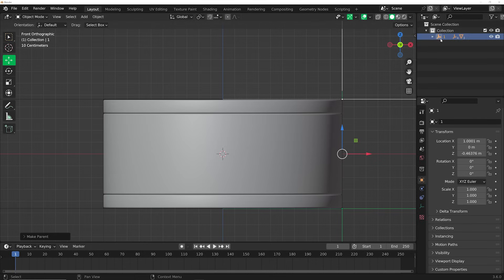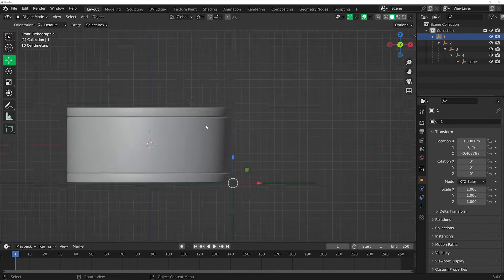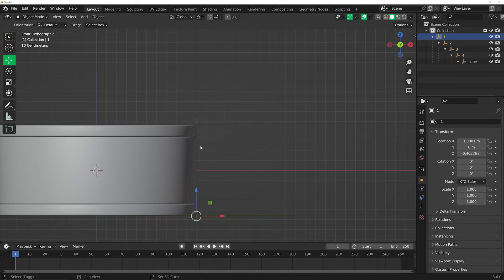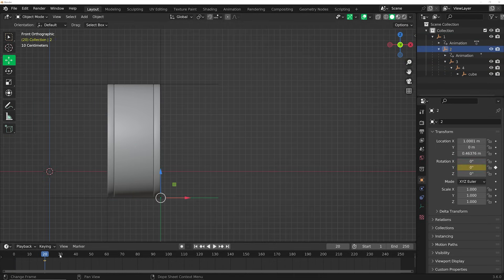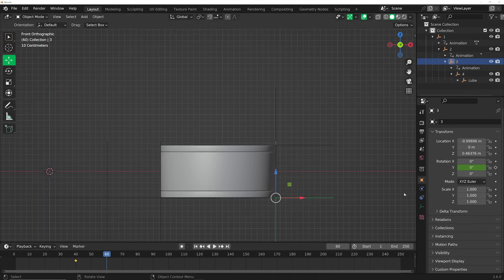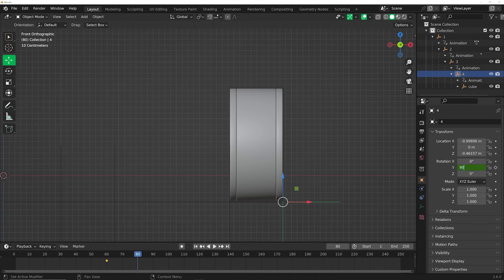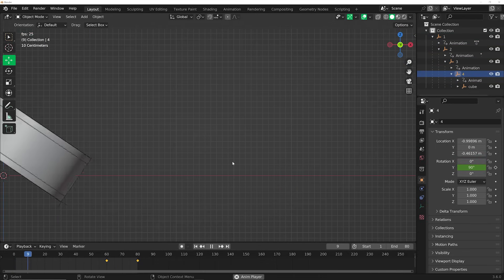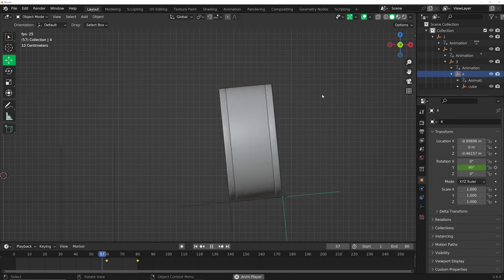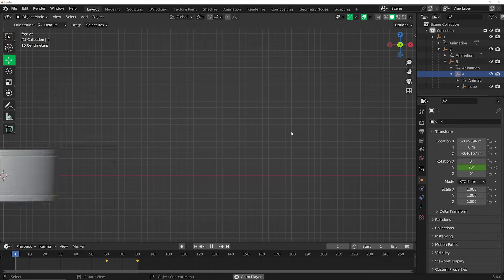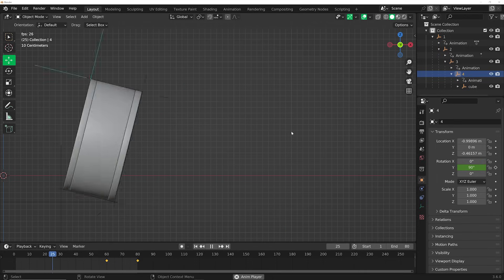That way the last empty — empty number one — is parented and controlling everything. Then you can animate each individual empty at 90 degrees, and you're going to have an object rotating on its corners. It can be a bit tricky, but this is the simplest approach without a bunch of math and constraints.